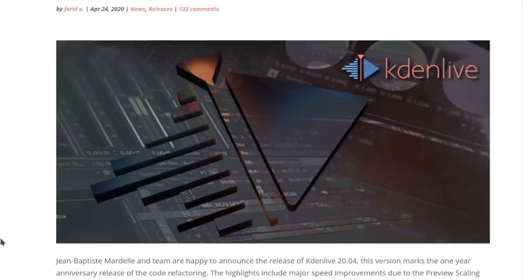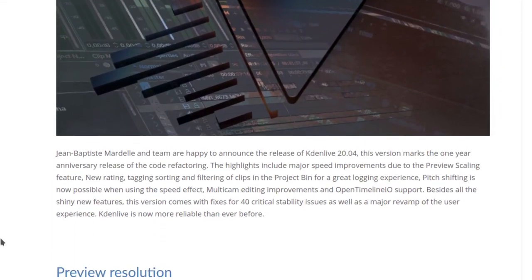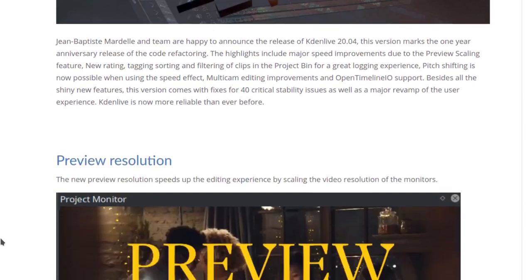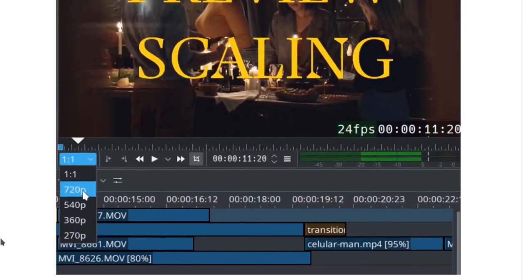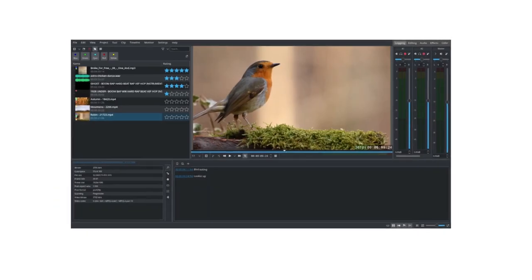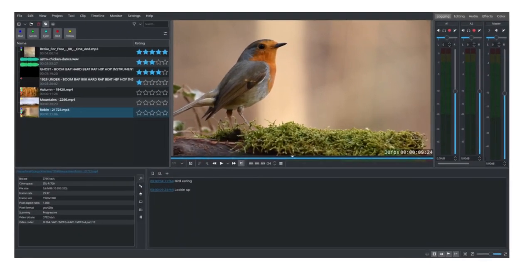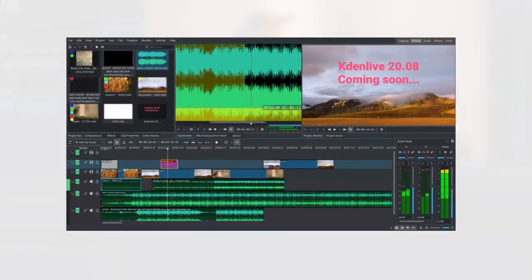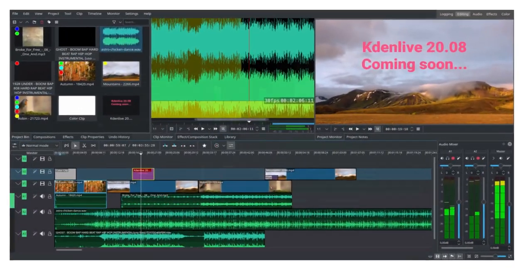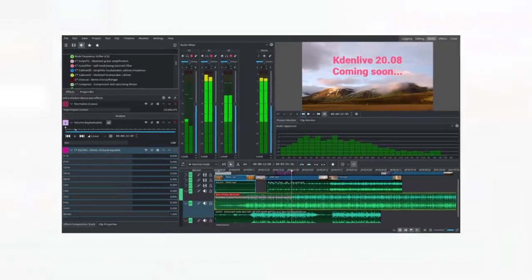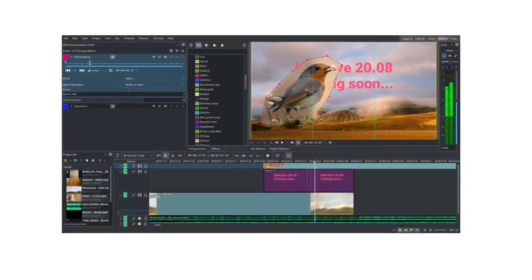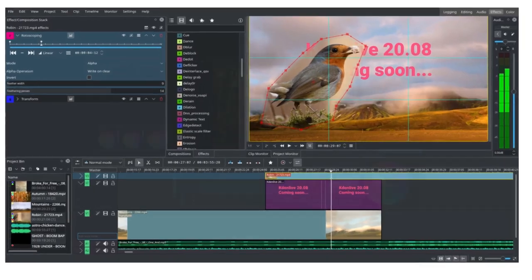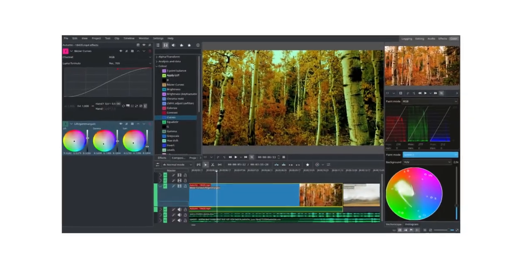To overcome this, the focus of the community in 2020 revolved around fixing and improving the program. The result is the latest version, 20.08, which delivers stability, several new features, and a new interface with five workspaces.